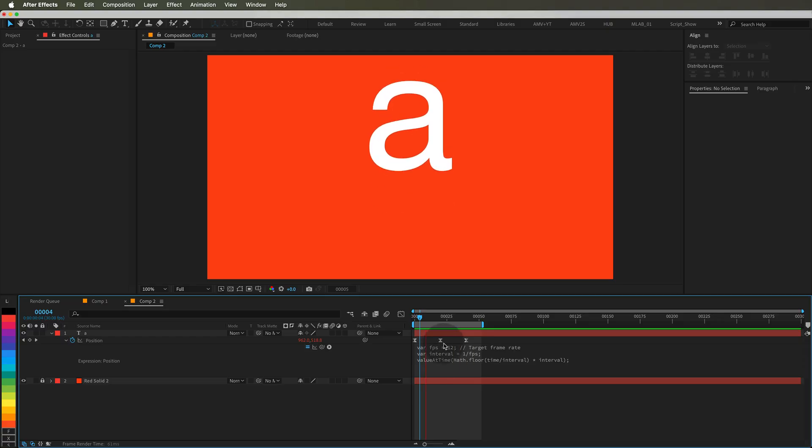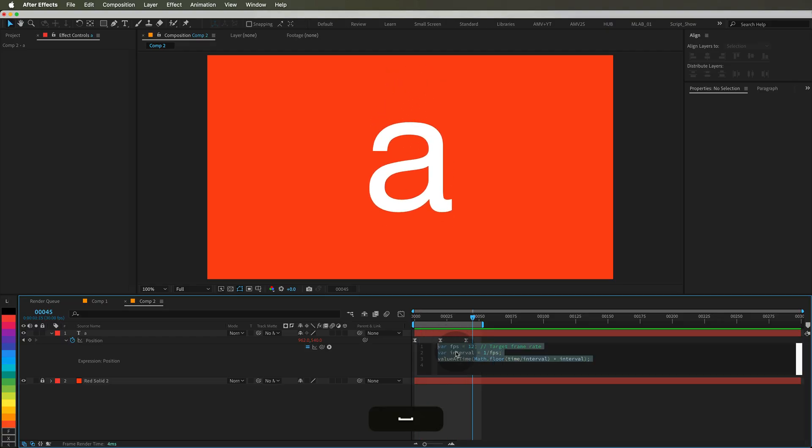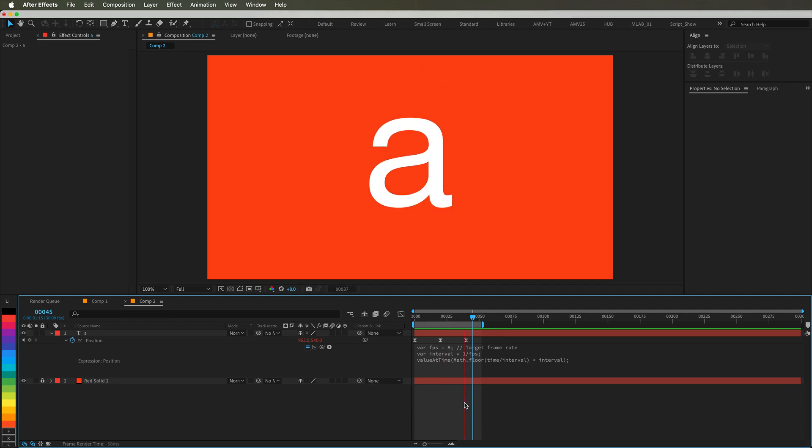And that's it. Just three lines of code and your animation instantly has that low frame rate style. Perfect for logos, characters, and UI transitions.